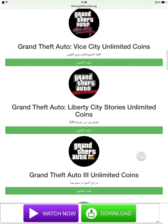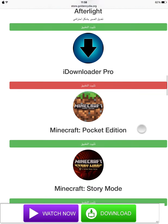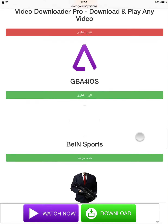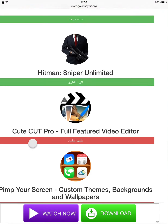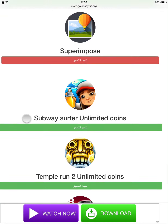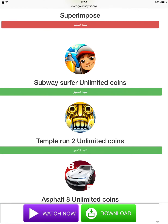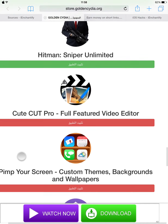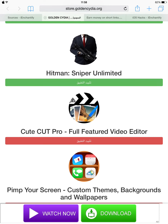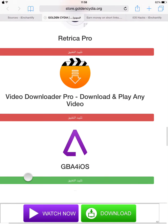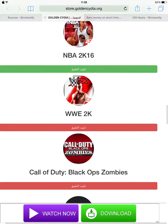Golden Cydia has jailbreaking apps you can easily use without actually jailbreaking — it's like a Cydia alternative. From what I understand, all the ones on this red line means you cannot download them.